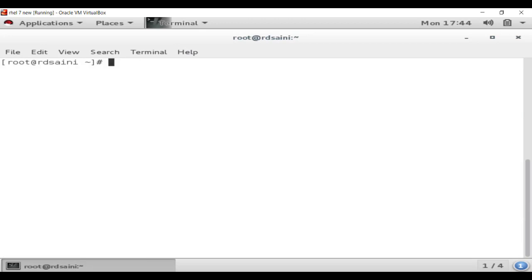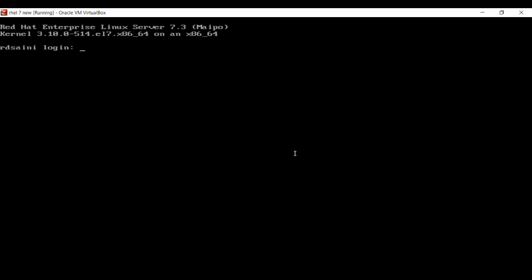Now we will verify these are valid users by logging in. I will switch to a second terminal and log in as user 'english1000'. Hit Enter and type the password 'english123'. You can see I am now logged in successfully. Without any extra effort I have created 300 users on my Linux server.